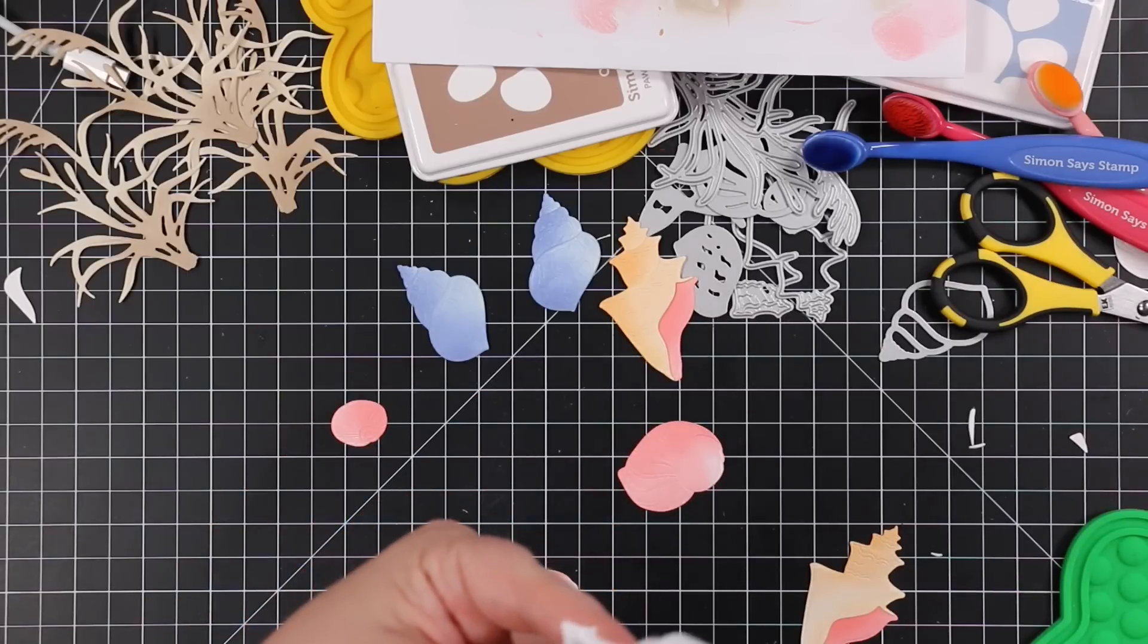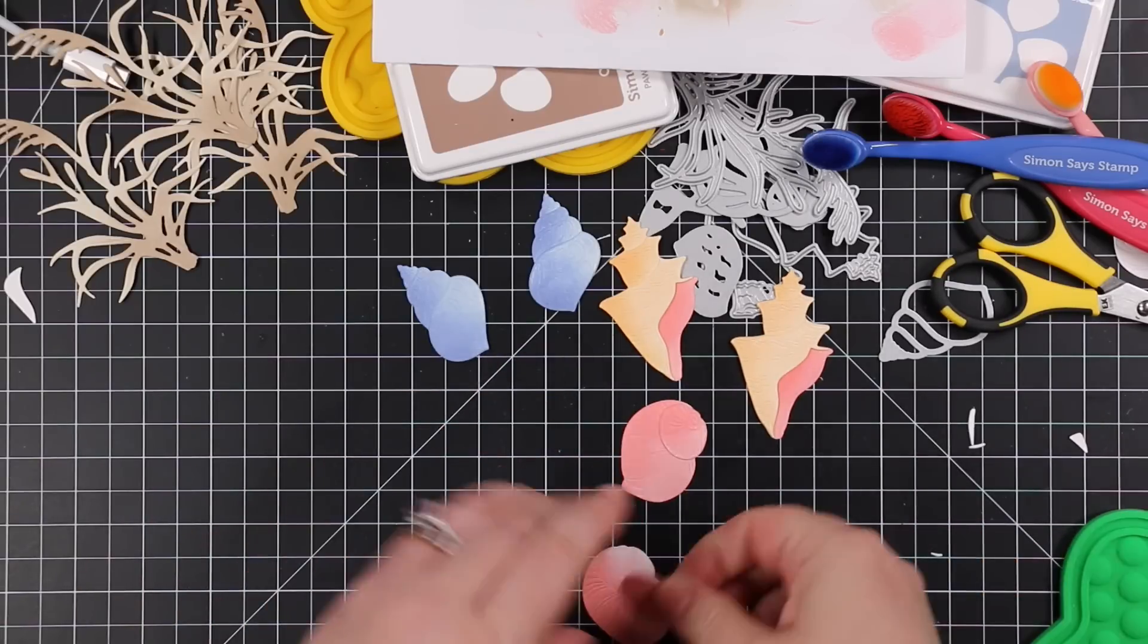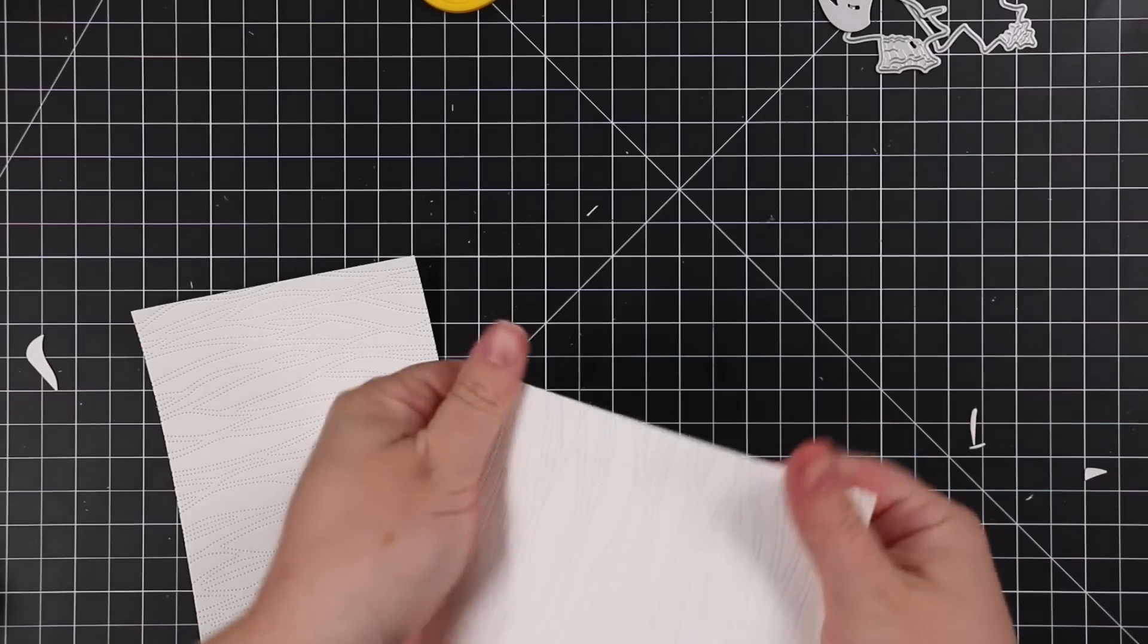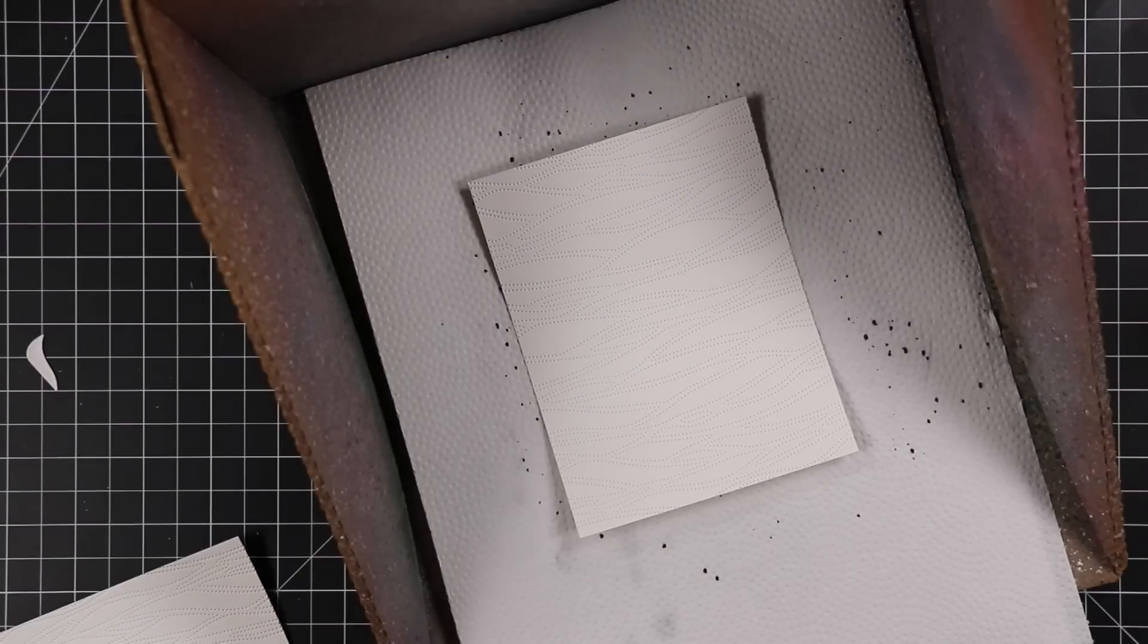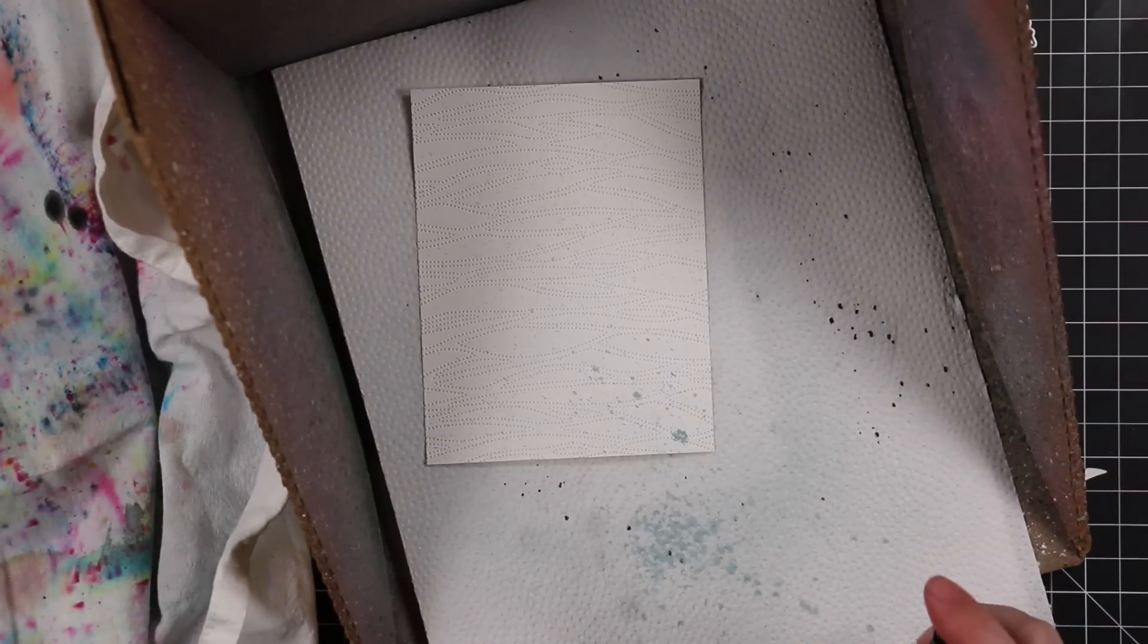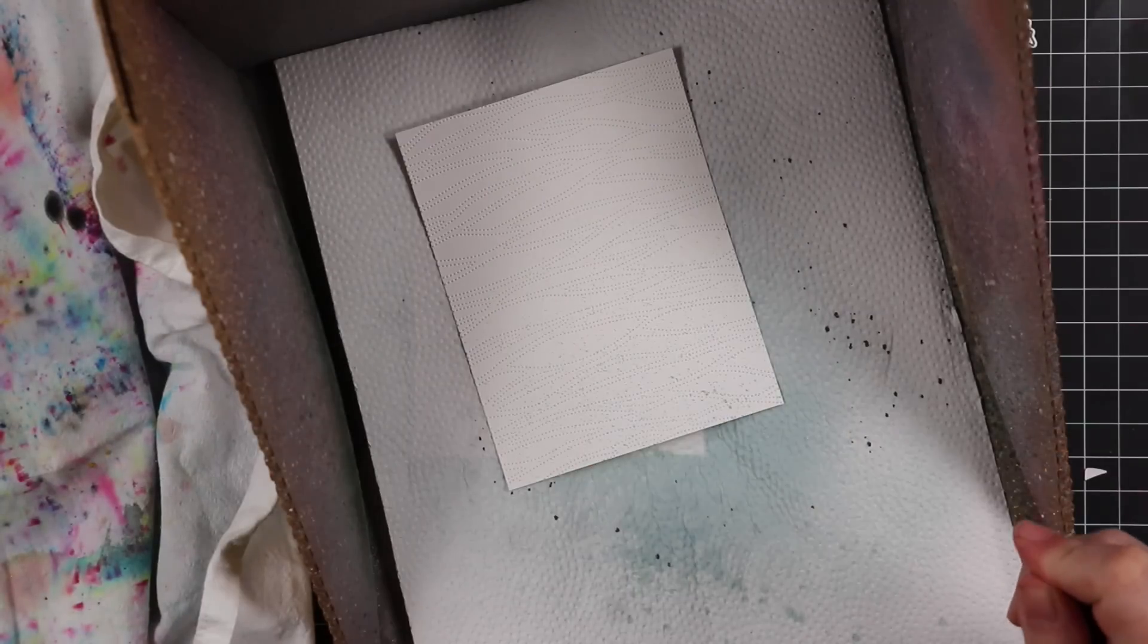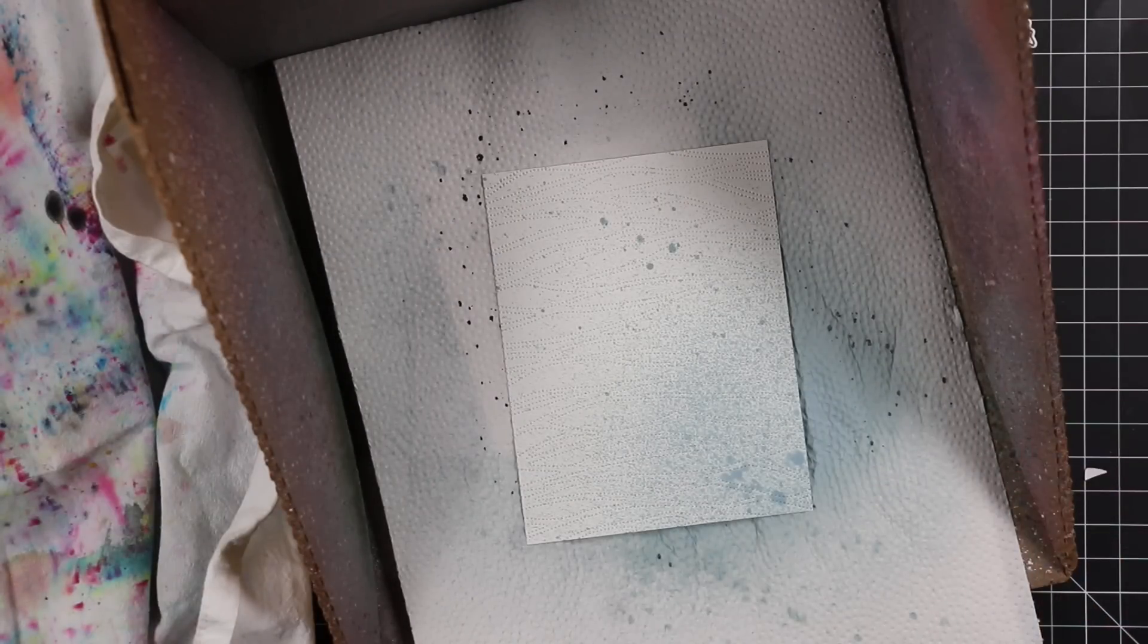Once everything was layered, off camera I die cut or ran some white cardstock through my machine with the Waves Pierced A2 Cover Plate. This doesn't die cut anything, it just pierces the detail. I ran two pieces of white cardstock through my machine with that and then I put them in my splat box and I'm using Speckled Egg Distress Oxide spray. I'm spraying both these backgrounds with that oxide spray, started with more concentrated toward the one corner and then I just press the nozzle like roughly halfway to create more of a splatter than a spray.